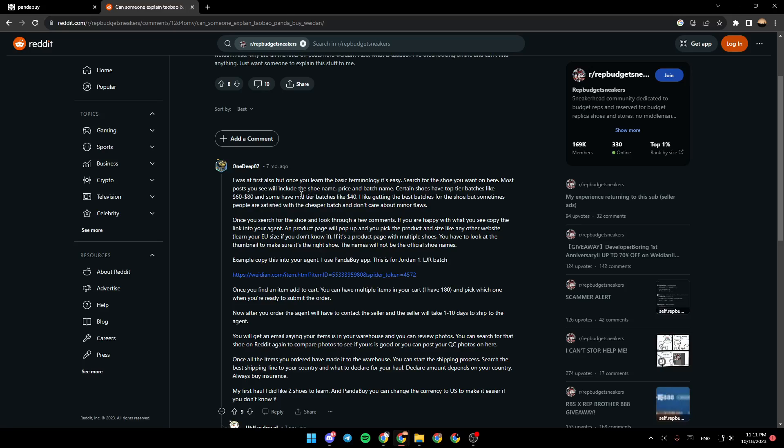And some have mid-tier batches like 40 dollars. I like getting the best batches for the shoe, but sometimes people are satisfied with the cheaper batch and don't care about minor flaws. Once you search for the shoe and look through a few comments, if you are happy with what you see, copy the link into your agent.